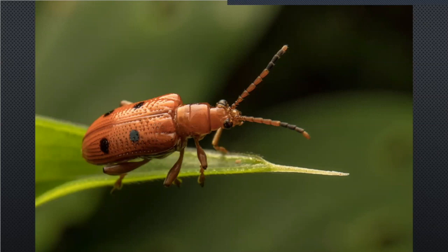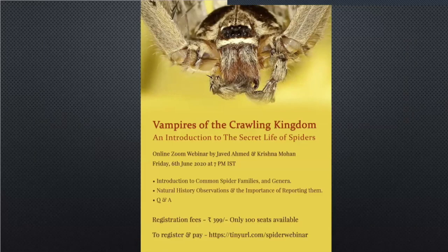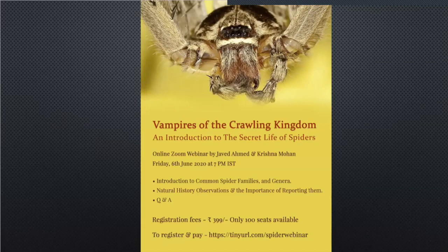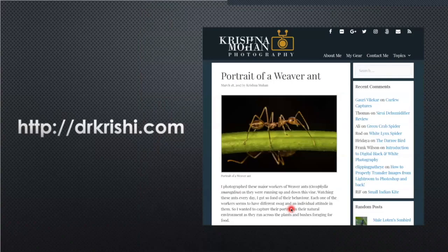If you are interested in spiders, there is a webinar coming up next Friday, 6th June, same time 7–9pm, where Javed Ahmad and I are doing an online Zoom seminar on introduction to common spider families, naturalistic observation, the importance of reporting them, and a Q&A. If you want to know more about what I've shown today, everything is on my blog drkrishi.com — how I captured each image, settings, and all EXIF information is available when you click on the images.